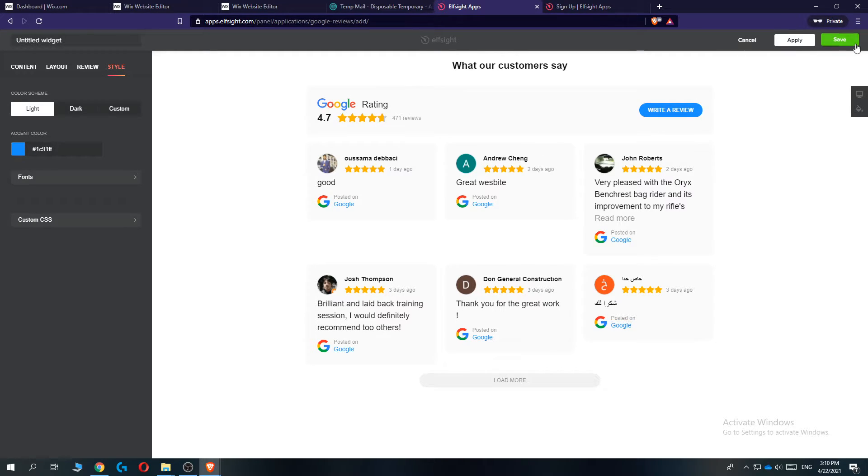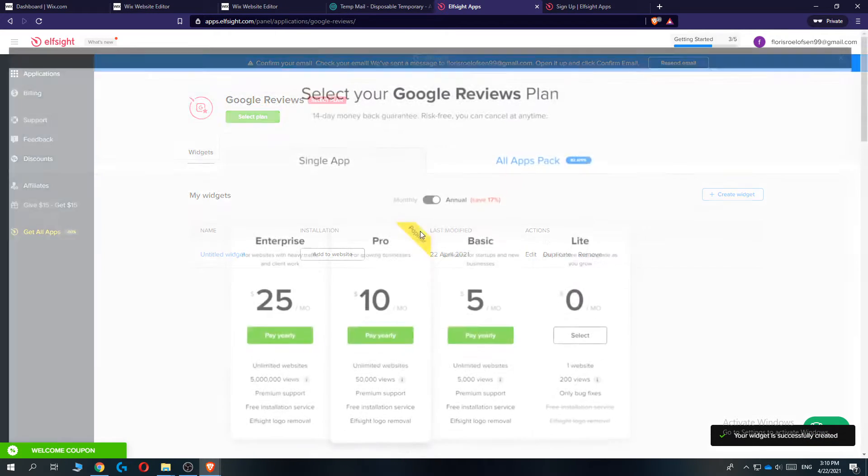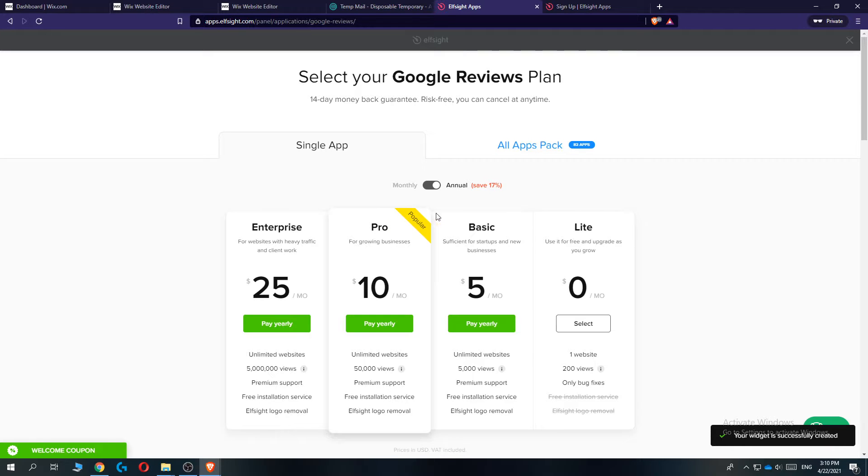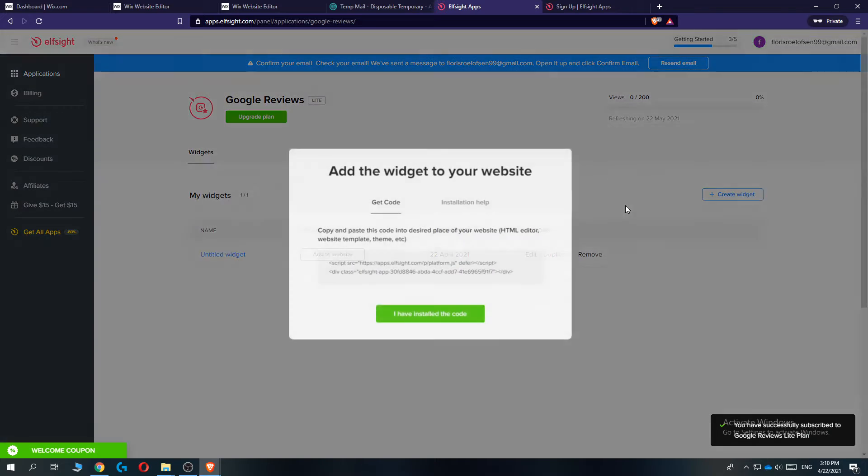Once you're done, hit save at the top right. There we go. And now it's going to say if you want to buy a plan. So if you're just starting out, hit light. There we go.